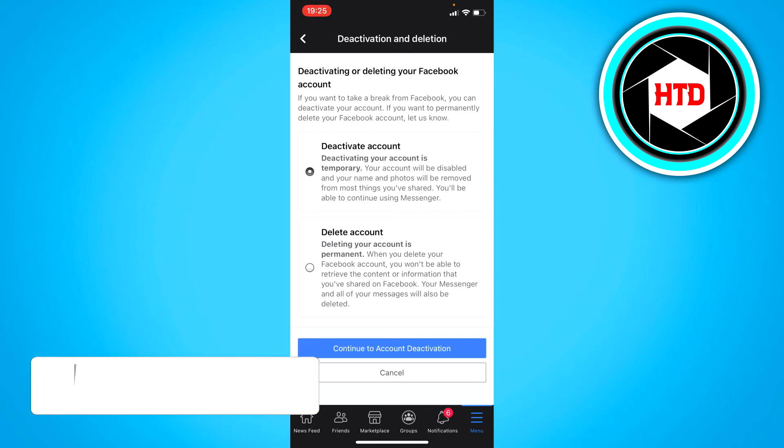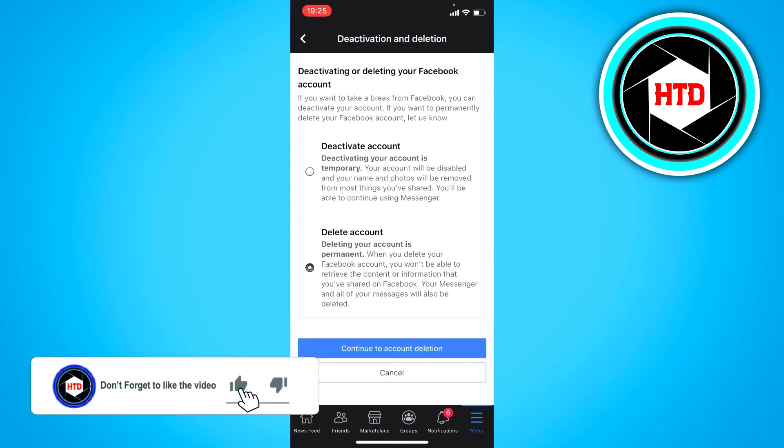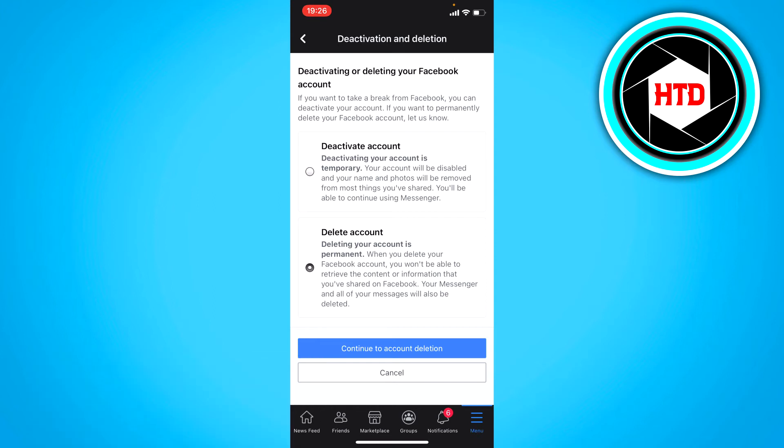Here you can either deactivate your account or delete your account. Go with whatever you want. You can read what both options mean. Once you want to delete your account, click on Continue.